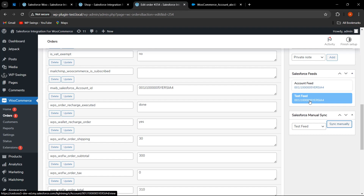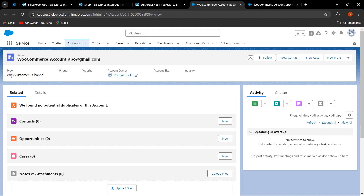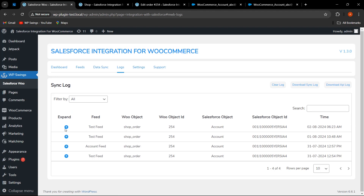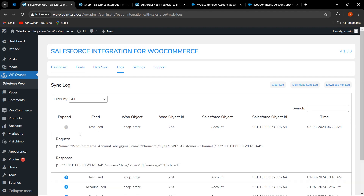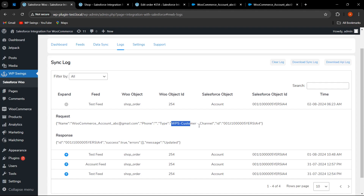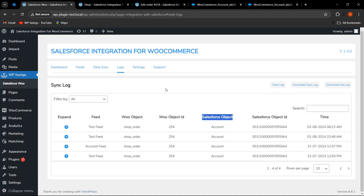In Salesforce, the account type we selected is coming through correctly. Going back to check the logs, the test feed synced manually from the order section shows the fixed value as set, the dynamic value synced as per the customer's email, the phone field, and the account type as 'wps-customer-channel.' The Salesforce object ID and Salesforce object are also visible. This is how the admin can easily create feeds, add new fields, and map them correctly.